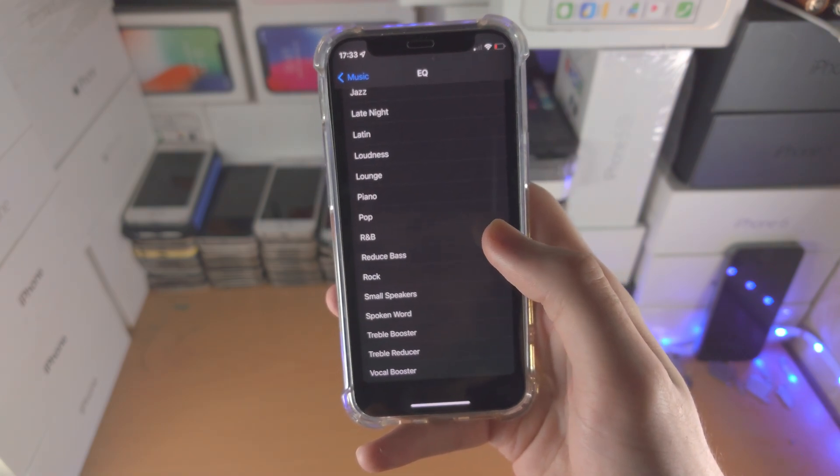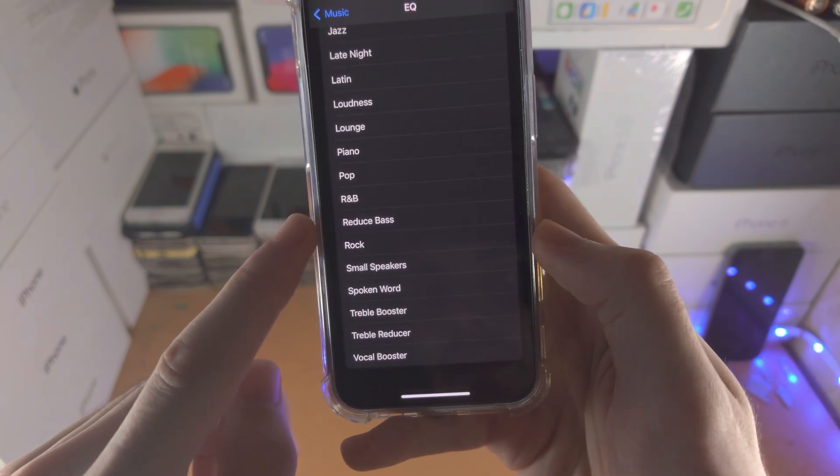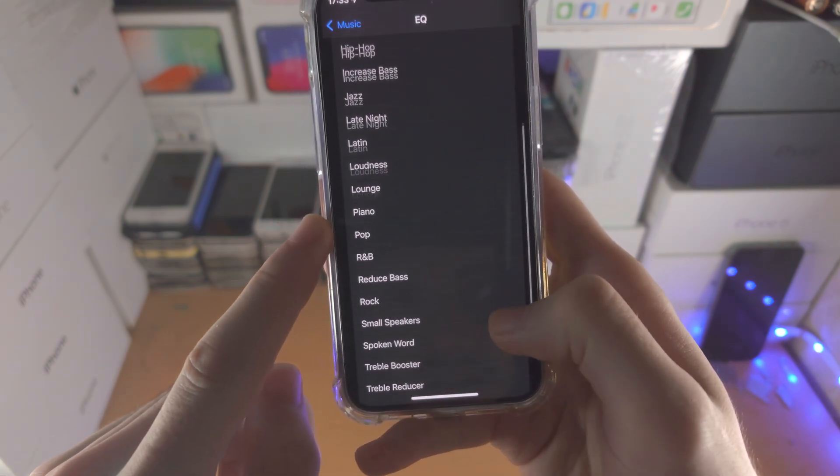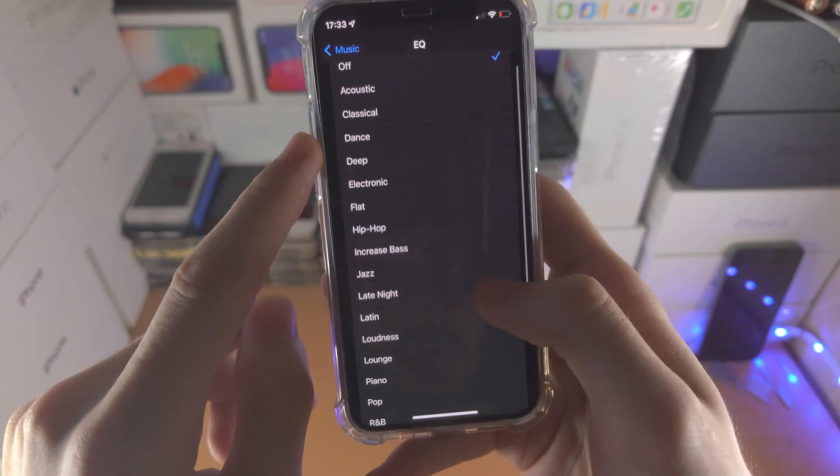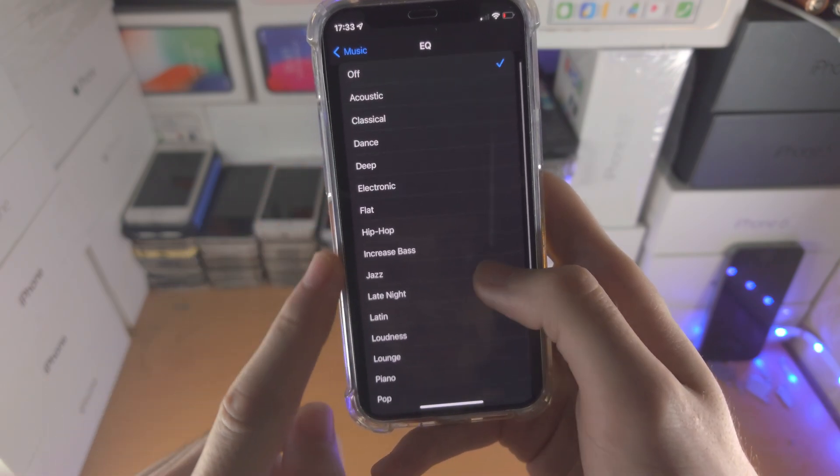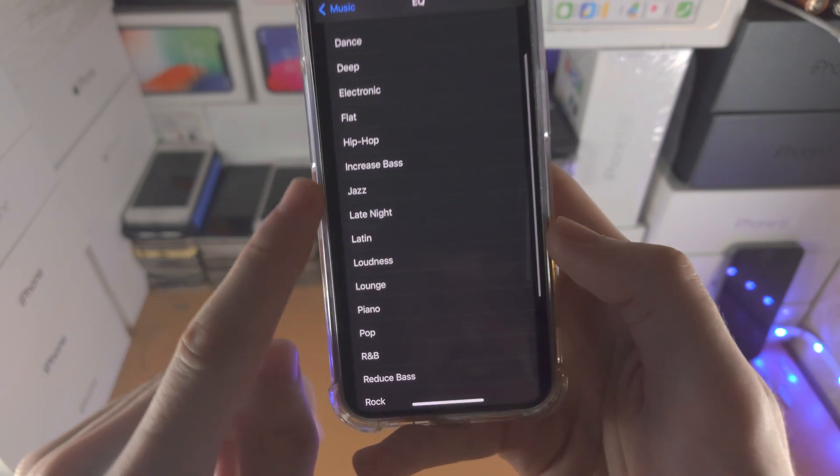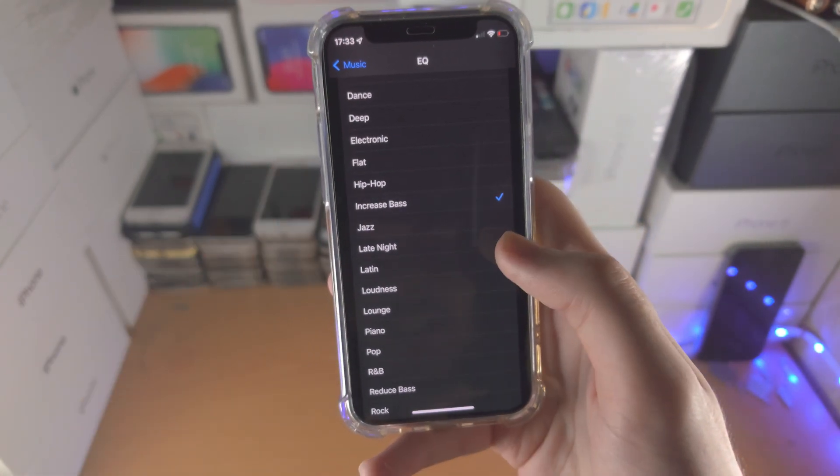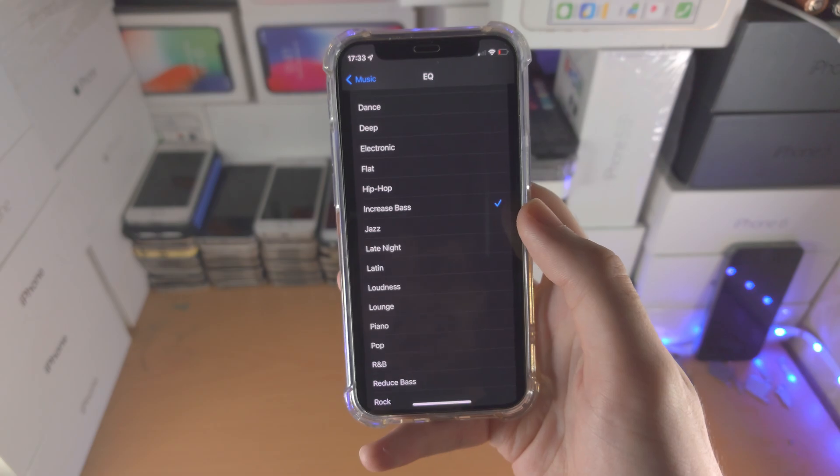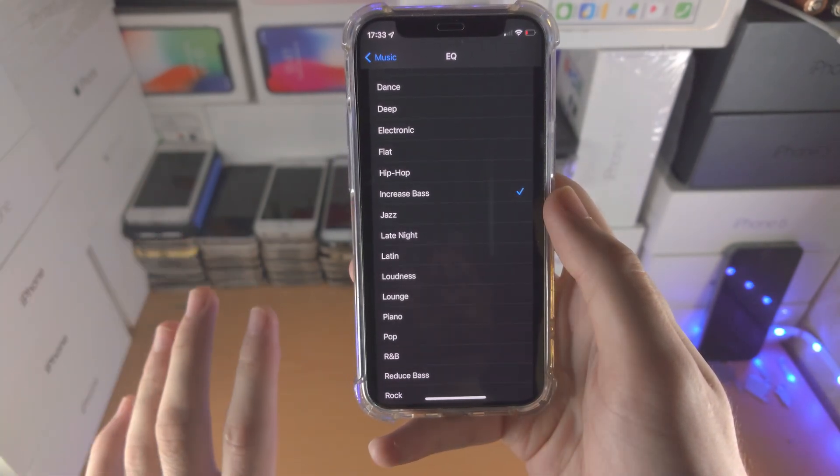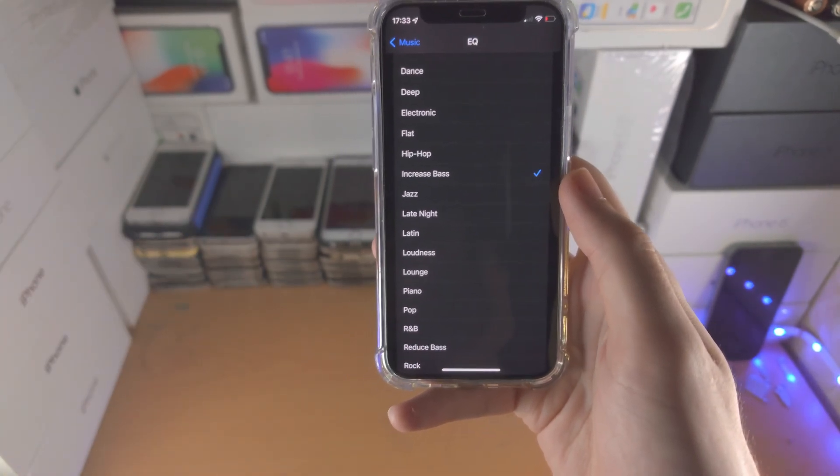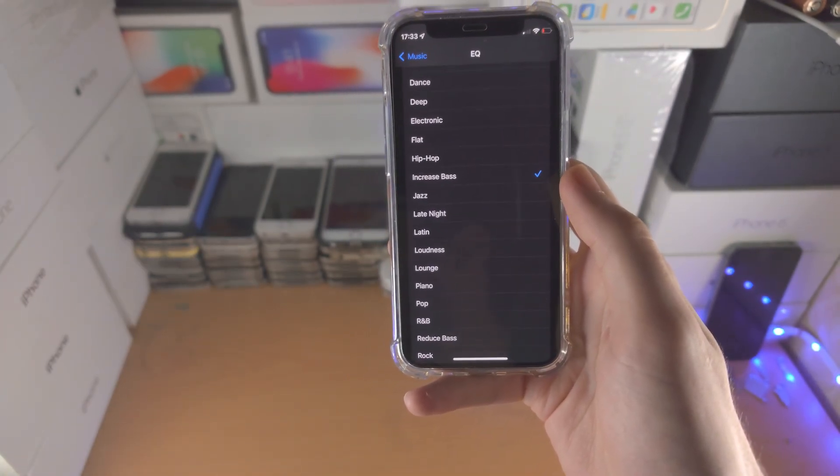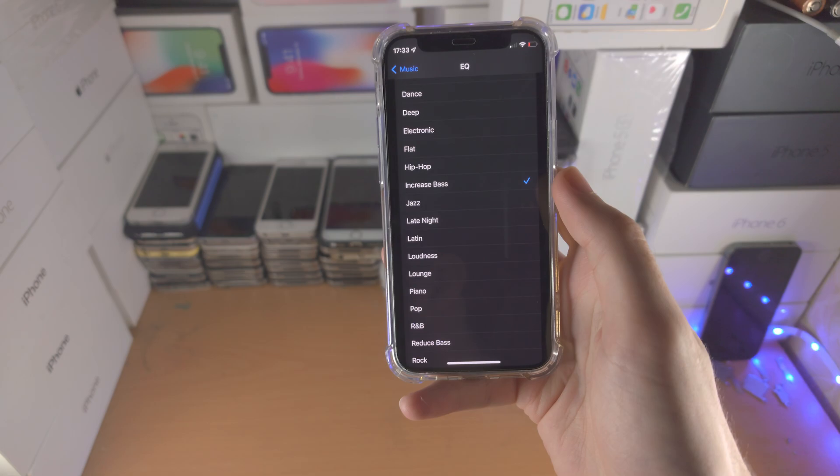So here is the deal, we have the reduced bass here, and we just want to find the bass increaser. There we go, increase bass, tap on this one, and now when you're playing music you can have the bass be increased.